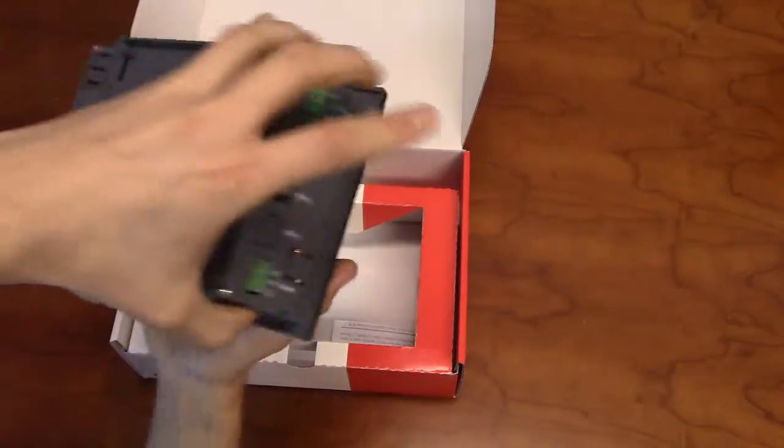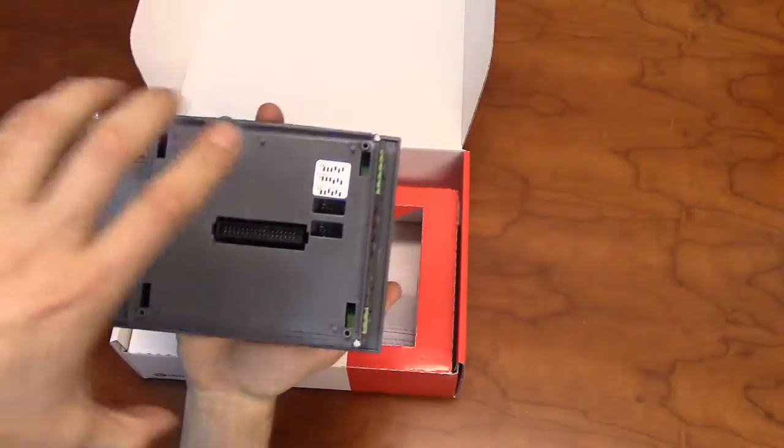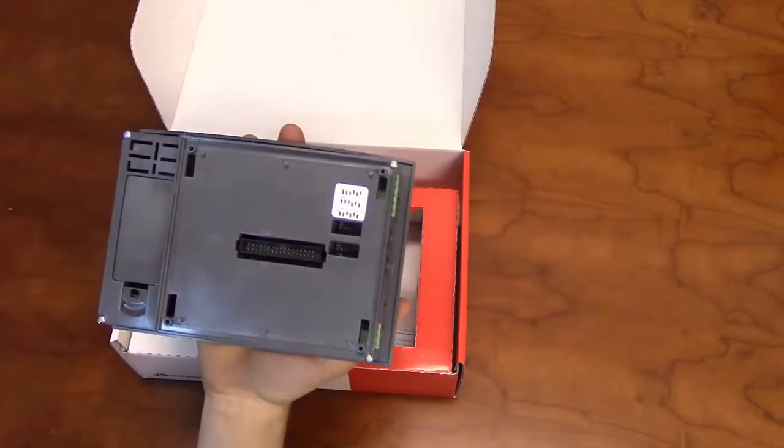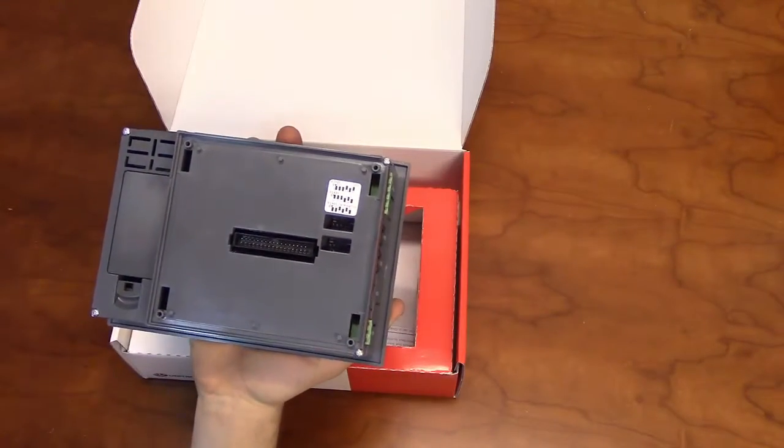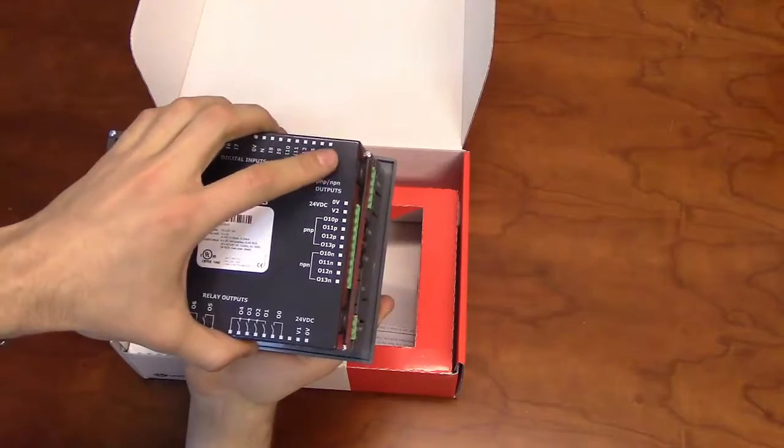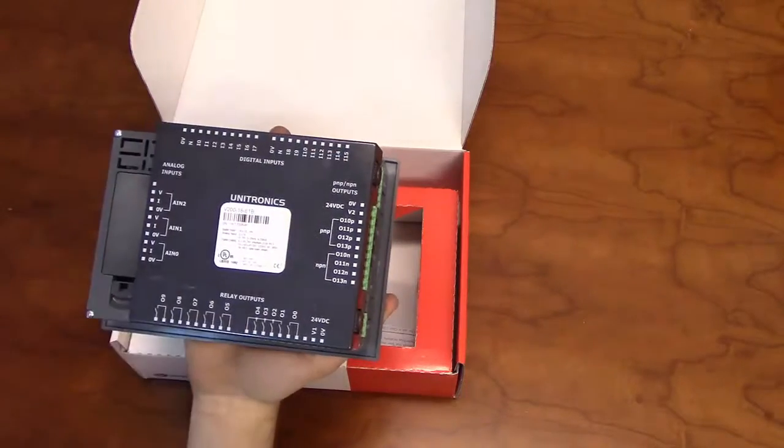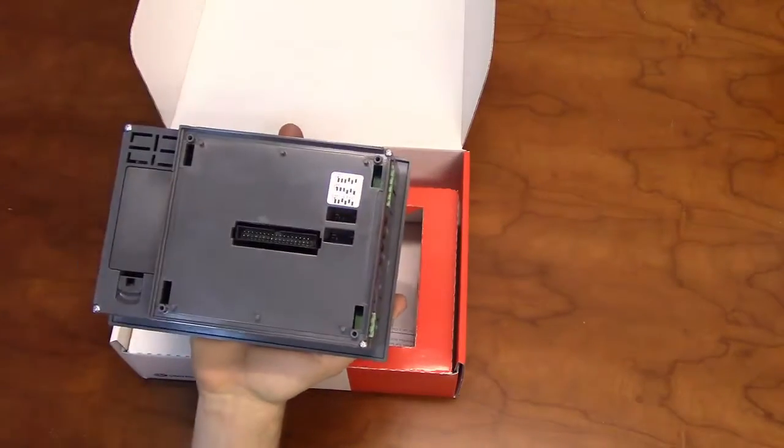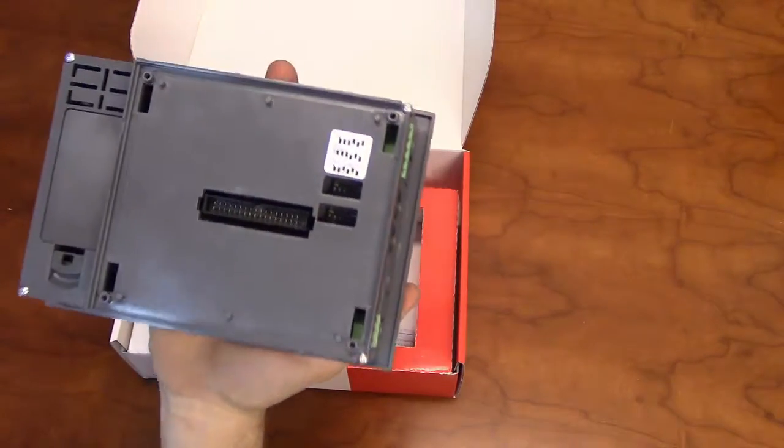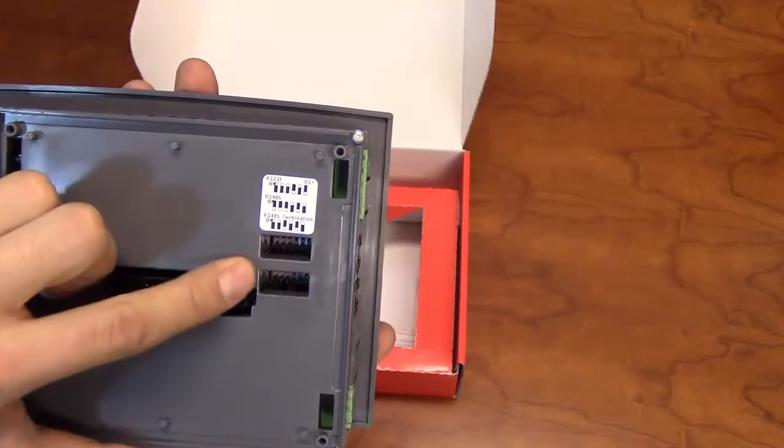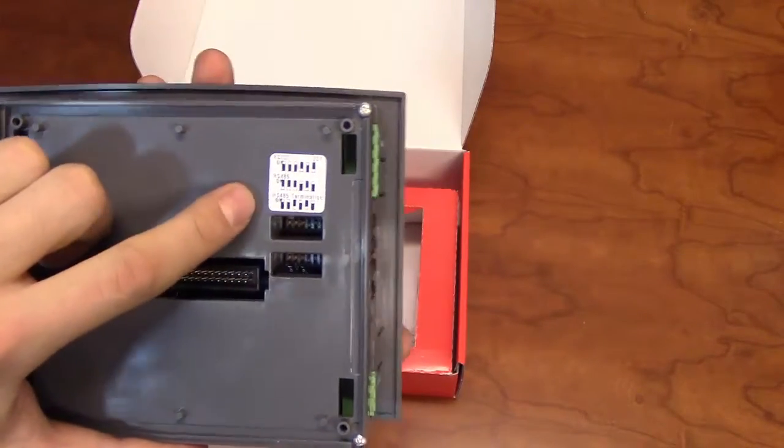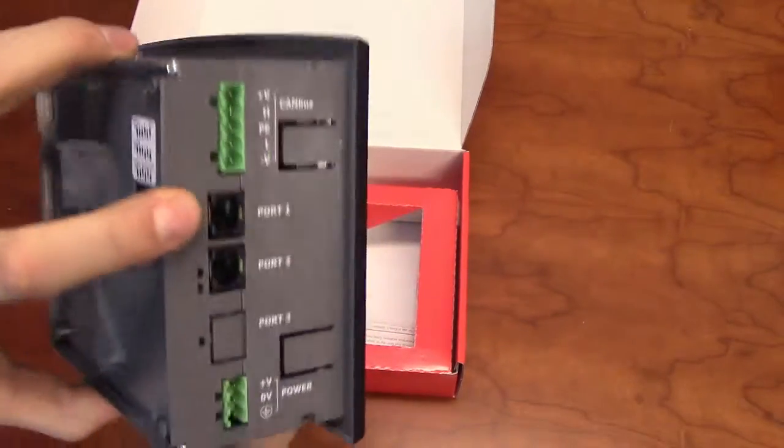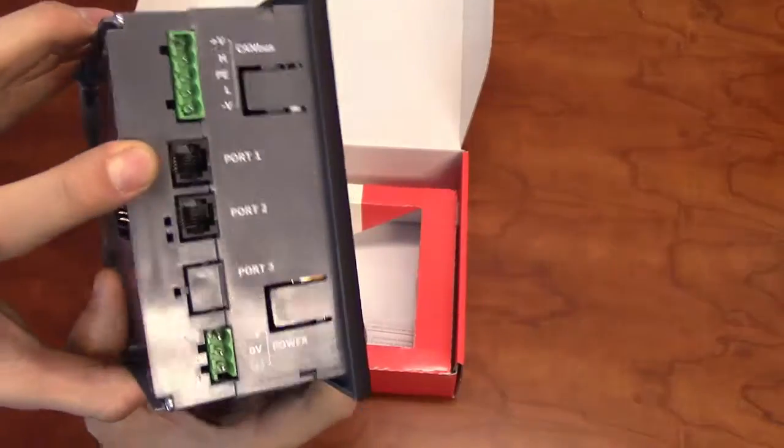The back of the unit has a space for a snap-in I/O module, which connects directly to the back of the unit. The back will also detail the DIP switch settings for RS-232 and RS-485 communication through port 1 on the side of the unit.